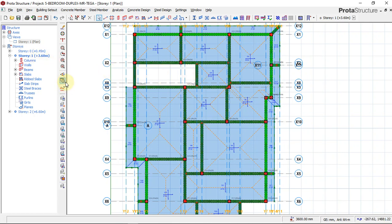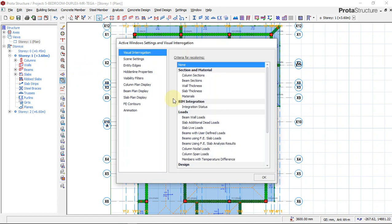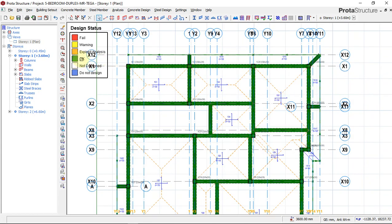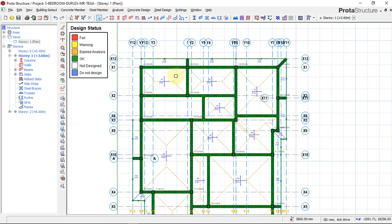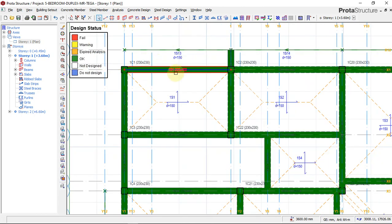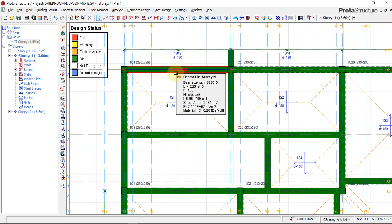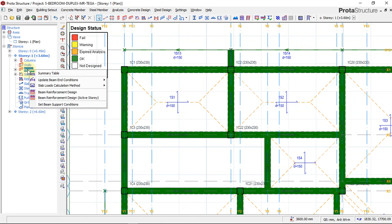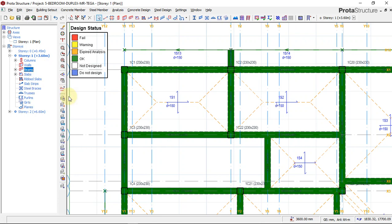This is a particle-base now. Despite that, we reviewed our visual interrogation and our design status, knowing that every element — the column, the beam, and slab — are showing green and okay. I always like to check my beams one after the other to know the kind of reinforcement the program is giving me. I'll start with the beams — I'll quickly click on the beam on the first floor and go to beam design reinforcement for just this active story.